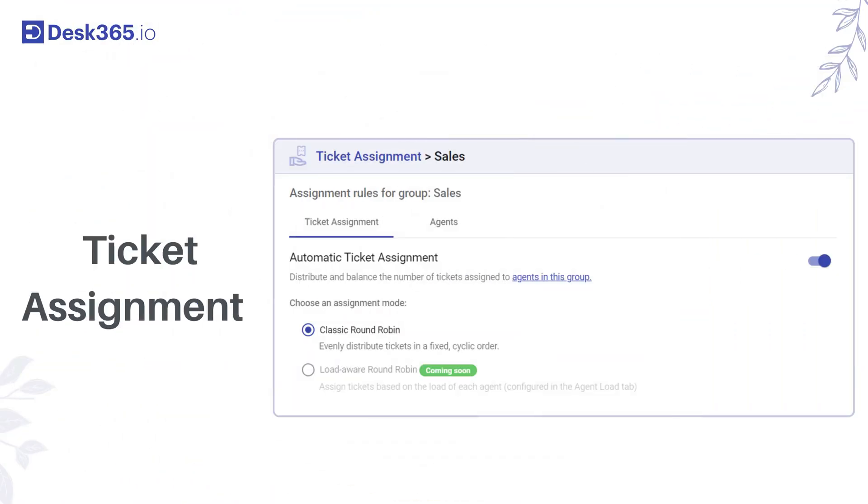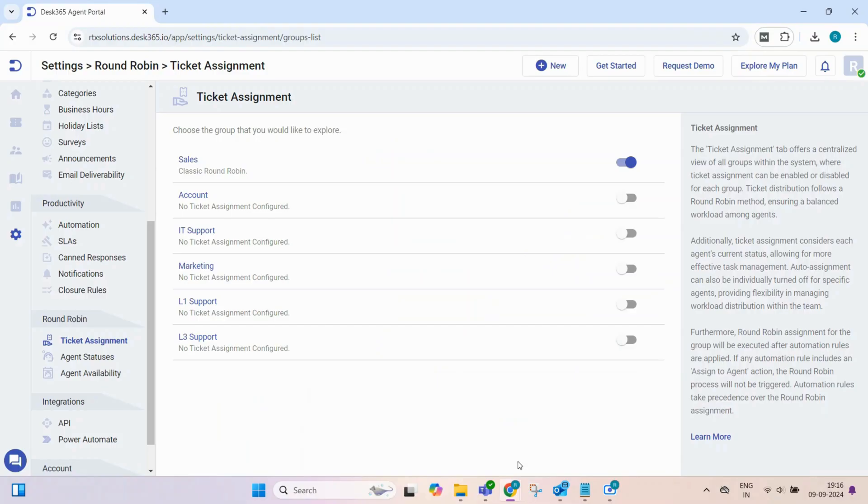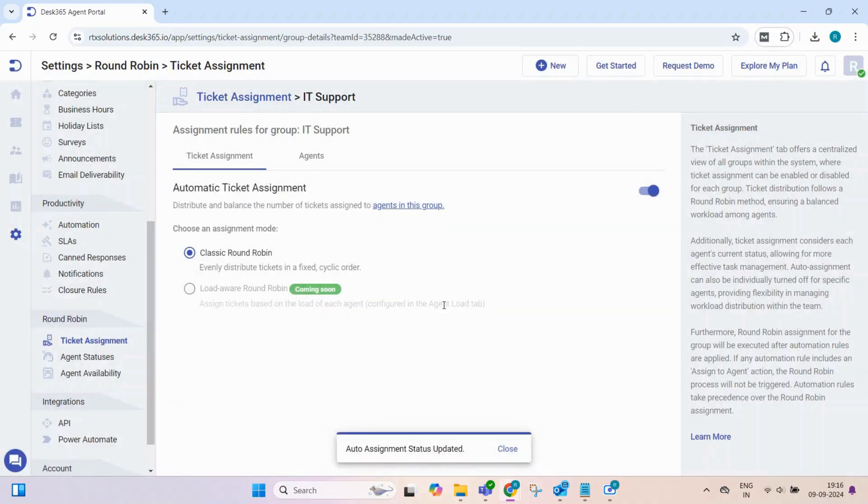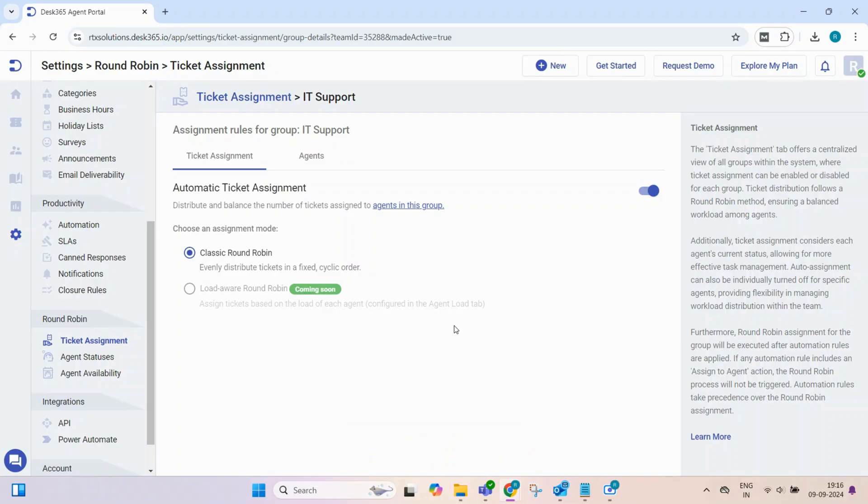First, let's explore the ticket assignment options. You can enable or disable the round-robin for each group and choose between two assignment methods: the classic round-robin, which evenly distributes tickets in a cyclic order, and the load-aware round-robin, which takes into account each agent's current workload.